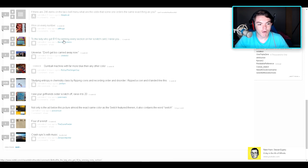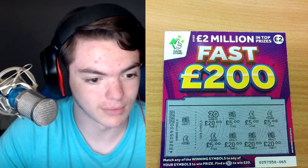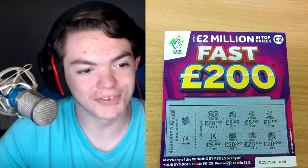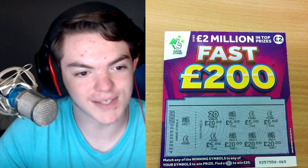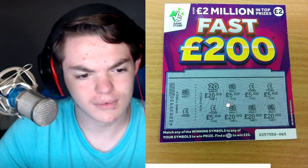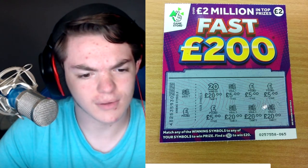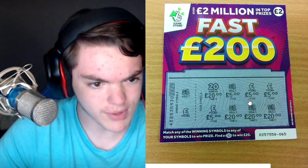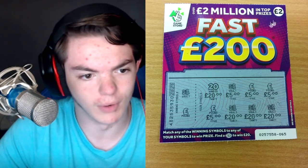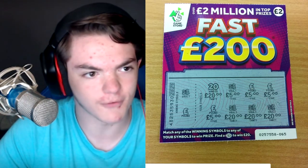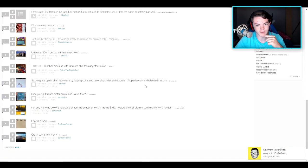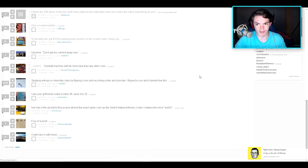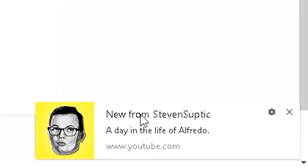To the lady who got $10 by winning every section on her scratch card, I raise you. Wow. Okay. $10, $10. To the lady who got $10 by winning every section on her scratch... Wait, $10. Okay, well, maybe... See, I don't get US money converted to like England stuff, or British pounds, whatever it is. I think that's what it is. Yeah. I don't understand the conversion, so I can't really be shocked about it because I don't understand it. If you don't understand something, you can't be shocked about it, right?